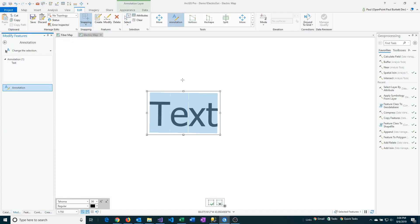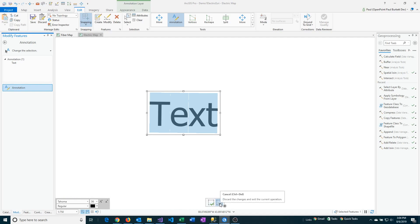You'll know you have it selected because it'll put a box around the text. You'll get a couple tools that pop up, such as down below here. You can see some font options, the Finish and Cancel options, and you should also have a Modify Features pane with annotation listed underneath it.